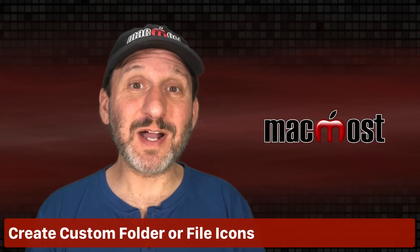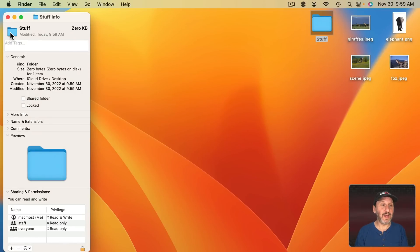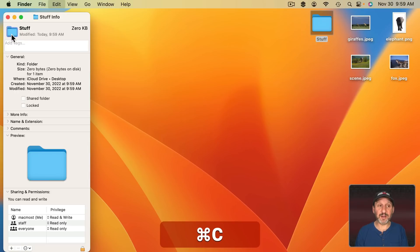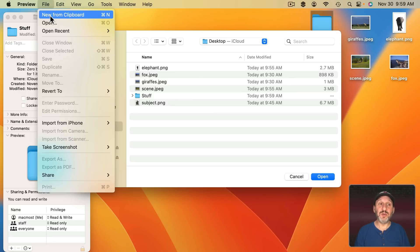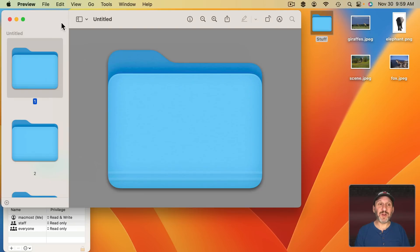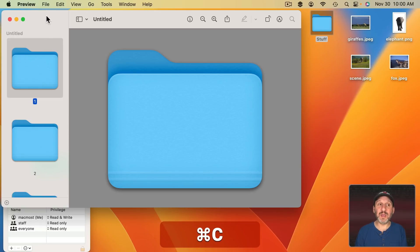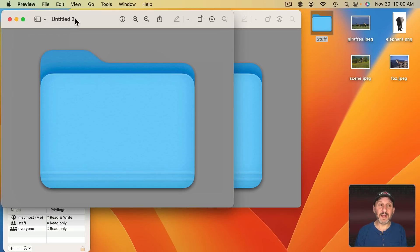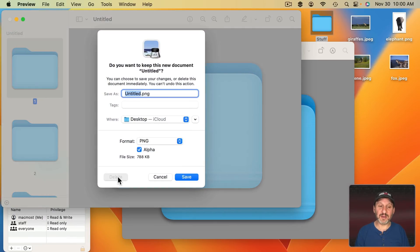It's easy to create custom folder icons using this. Select a folder in the Finder and use Command I to Get Info. Select the icon and Command C to Copy. Then go to Preview > File > New from Clipboard — this creates an icon file. Select the first image in the icon file, Copy, and then do New from Clipboard again. Now you have a plain image file, and you can get rid of the icon file.